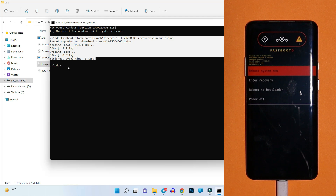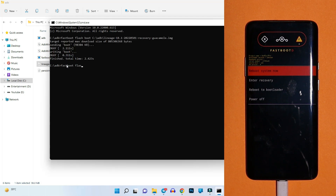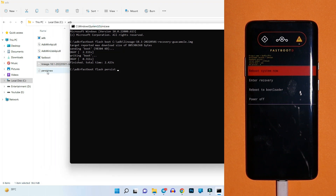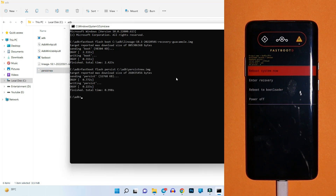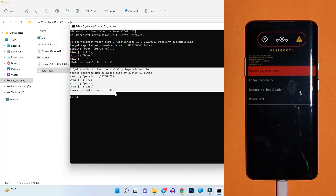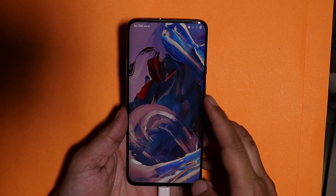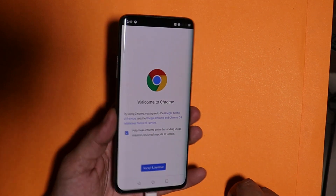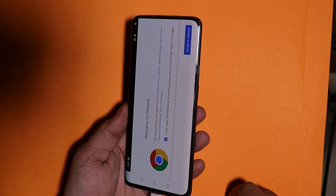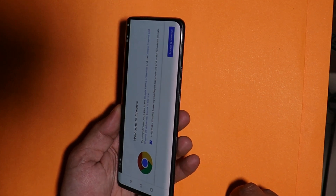Now flash the edited persist image file with the command 'fastboot flash persist' followed by the filename. Hit enter — if you don't see any errors, you're good to go. We have finally fixed the auto rotation issues on the OnePlus 7 series. Tap 'Reboot System'. Once the device boots up, open Chrome and the auto rotation issue is completely fixed on our OnePlus 7 Pro.